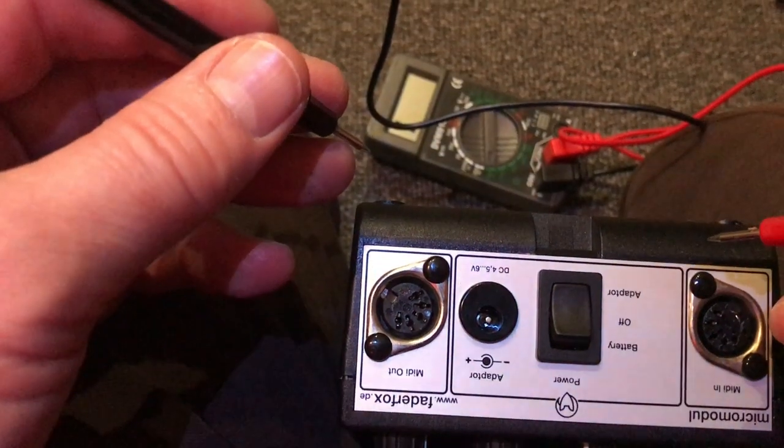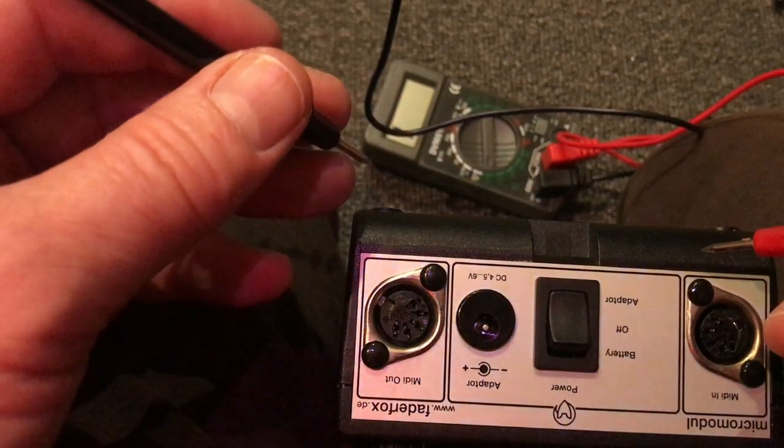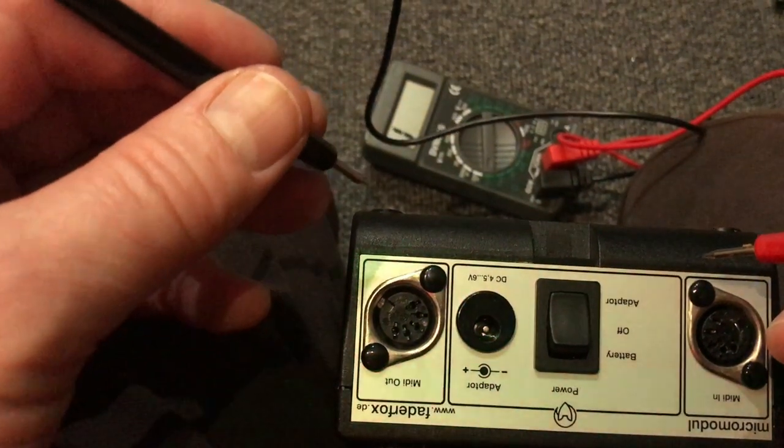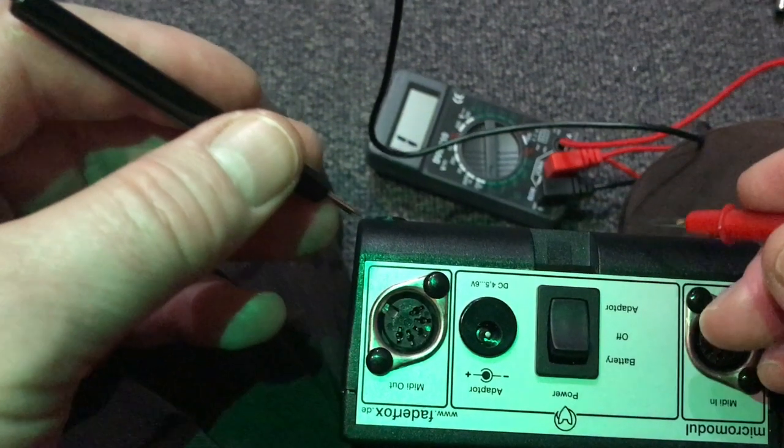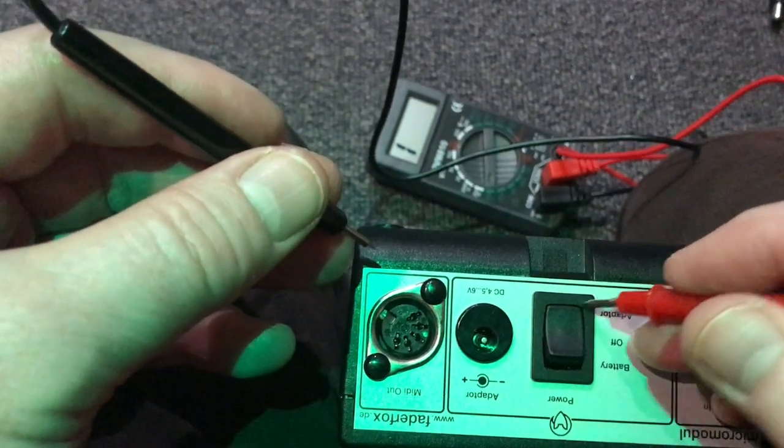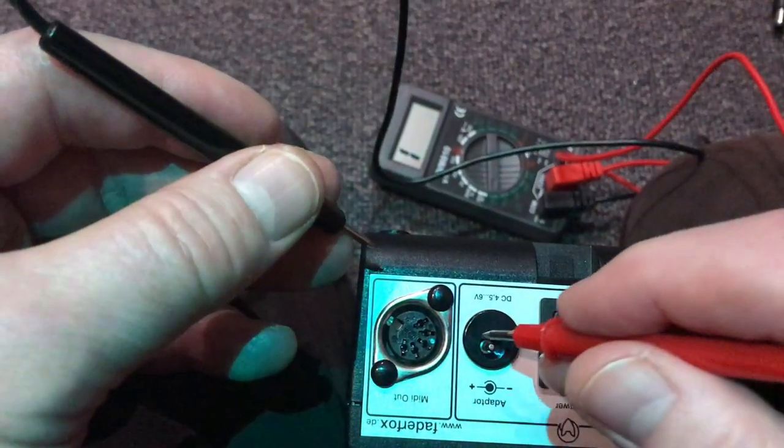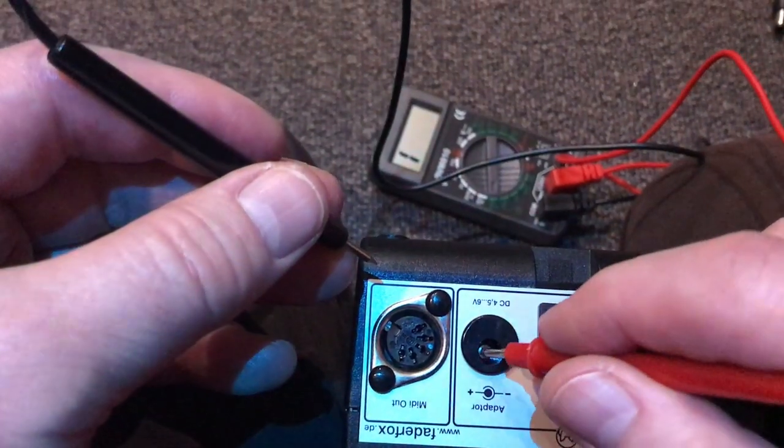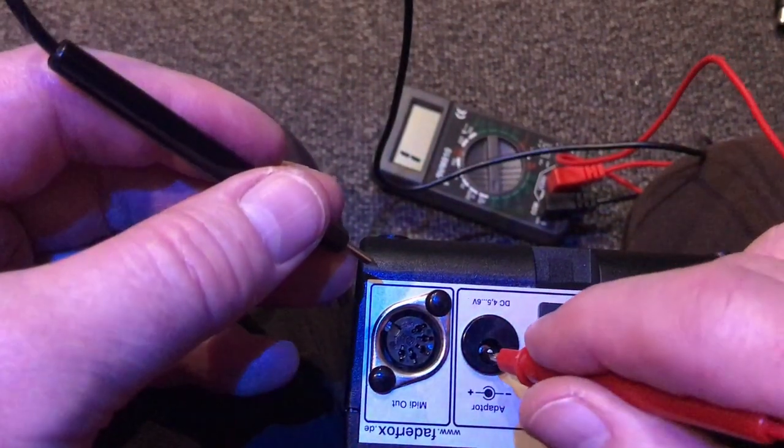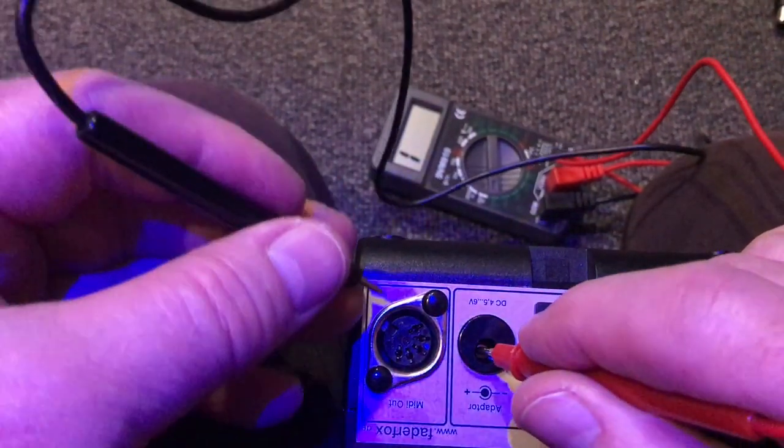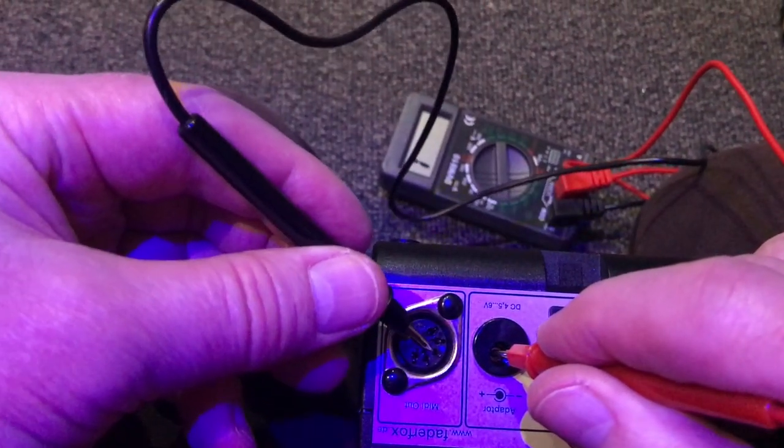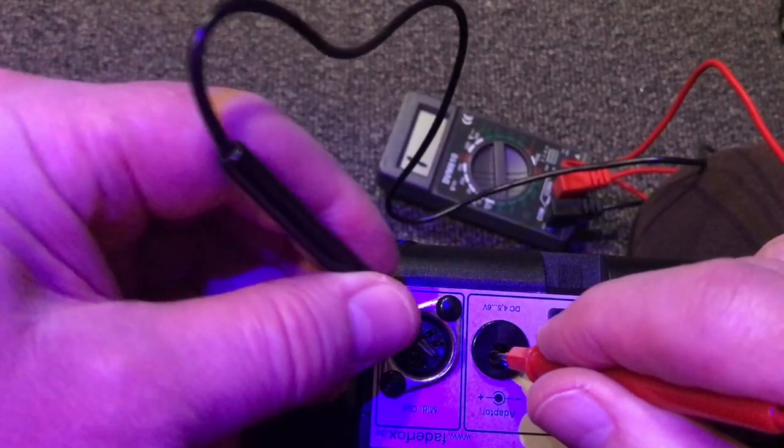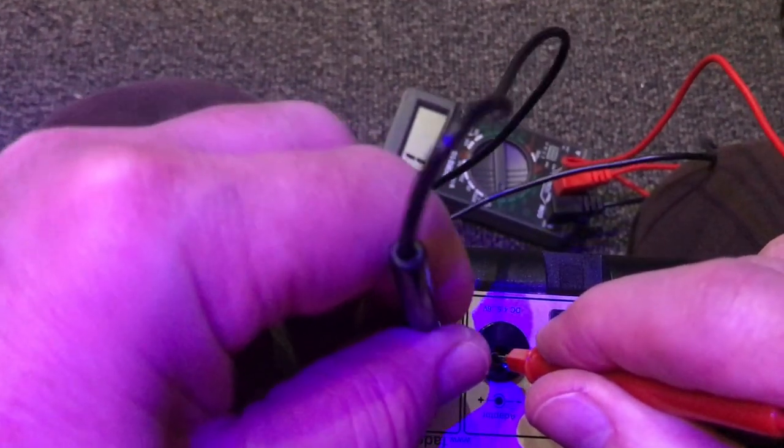Unfortunately, when I plug it in, it doesn't work. A quick check with a multimeter shows me that there is no earth on the middle pin of the MIDI in and out. So the middle pin of the MIDI and the metal of the box, there's no earth in it.